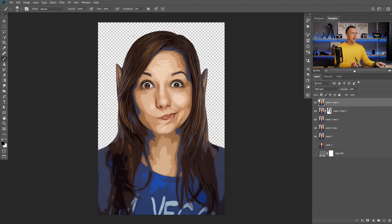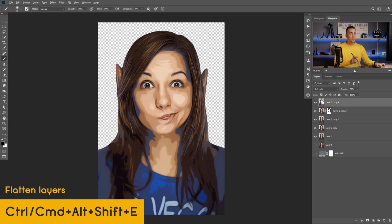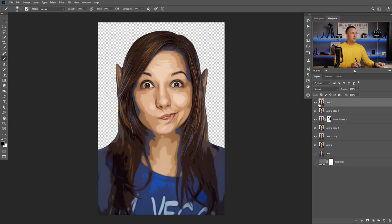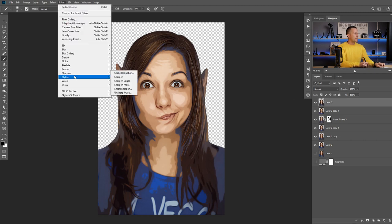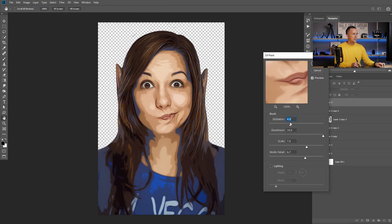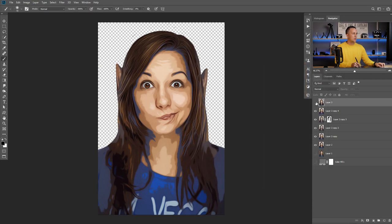Now I'll uncheck this layer and merge everything together with Shift+Ctrl+Alt+E or Shift+Command+Option+E on a Mac. I have a merged copy of all these layers. I want to apply Stylize Oil Paint one more time, just a little bit — something like this. Press OK. That's cool.